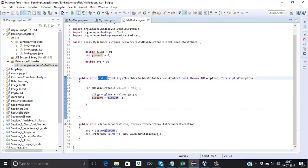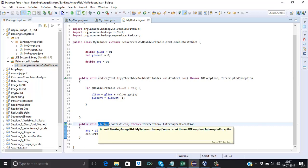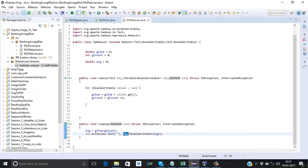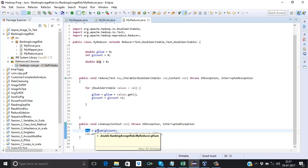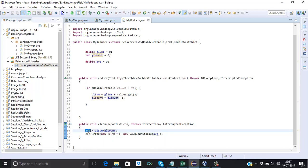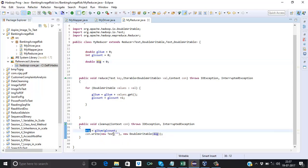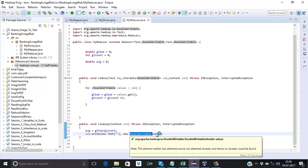Once the reduce function is completed, the cleanup function will execute. In cleanup we define only the context variable, because with its help we will write to the output file. In the cleanup I calculate the average: average = glSum / glCount, and I store this value in the variable 'avg'. Once the average is calculated it is stored in this variable, and then we pass it as the output value. The output key is blank since we only need the overall average risk, and the value is in DoubleWritable type.